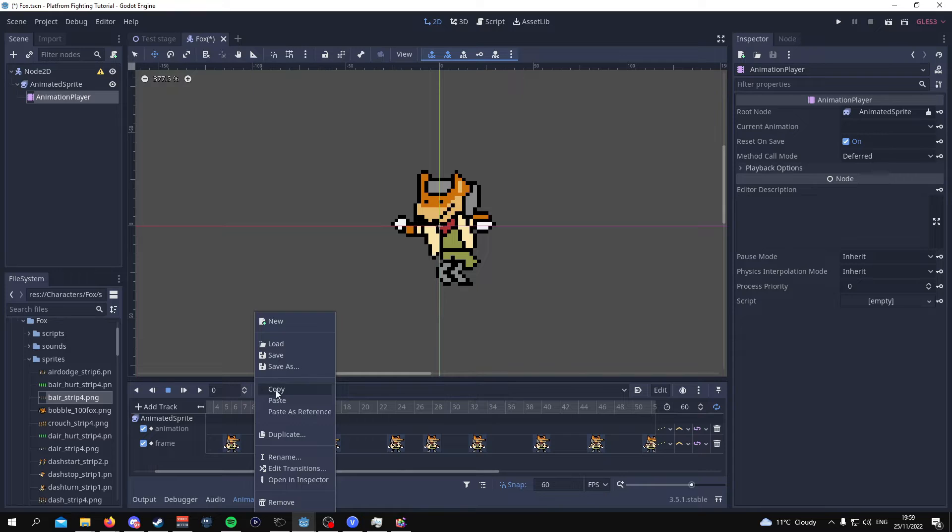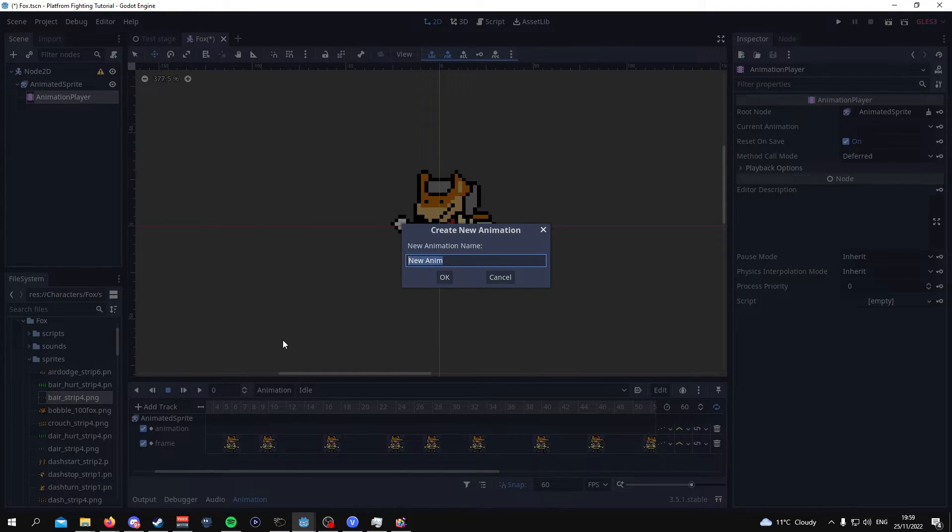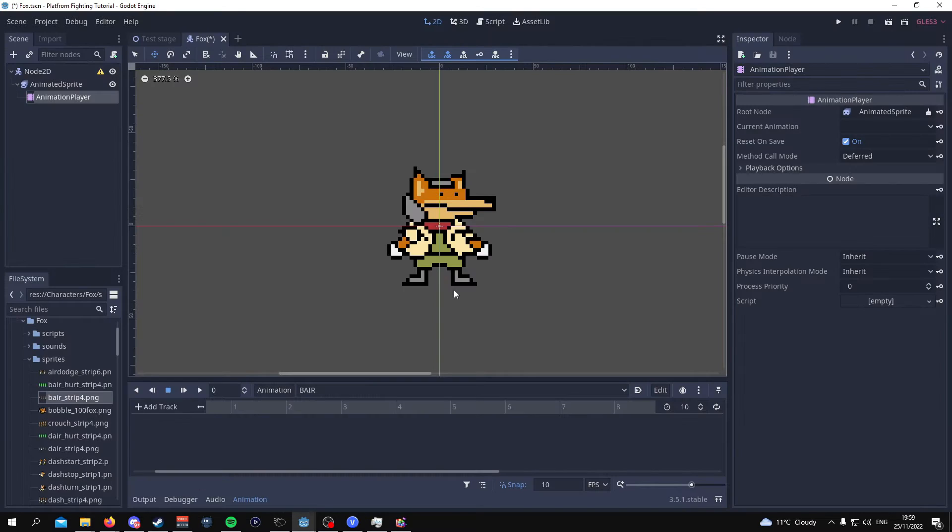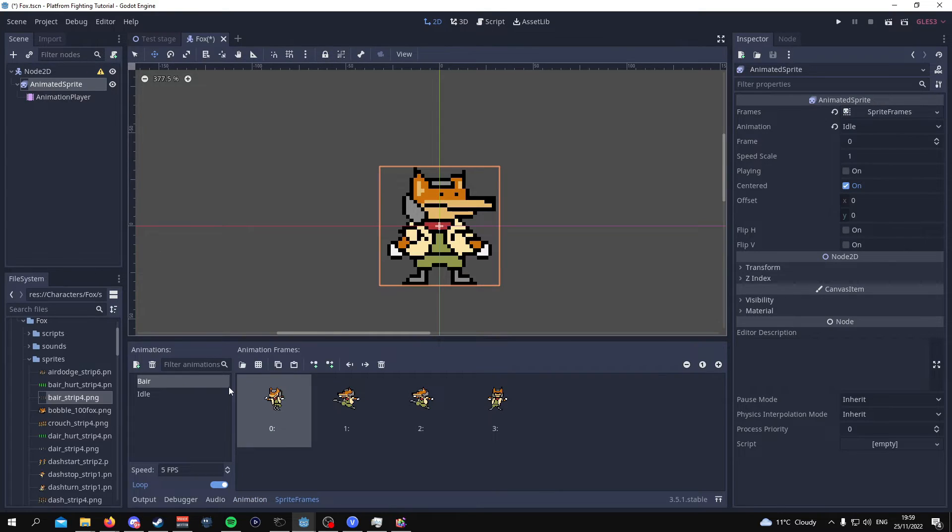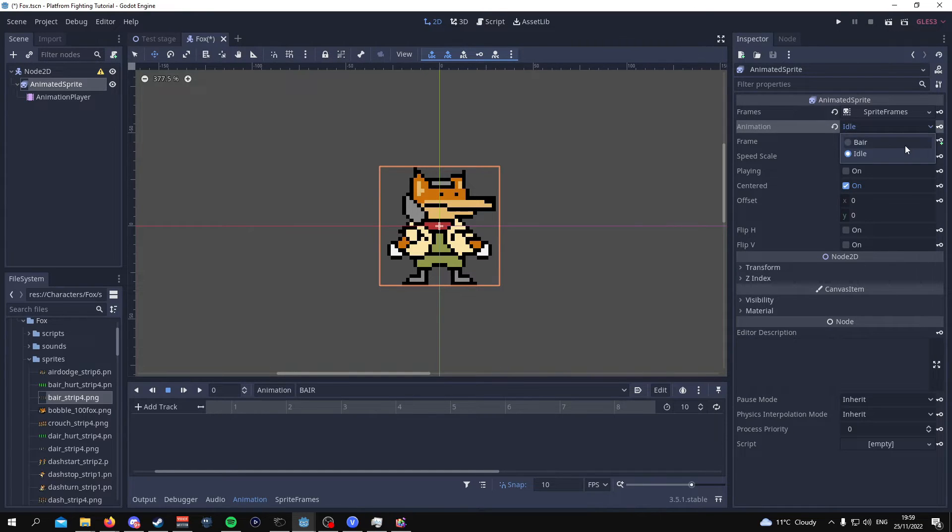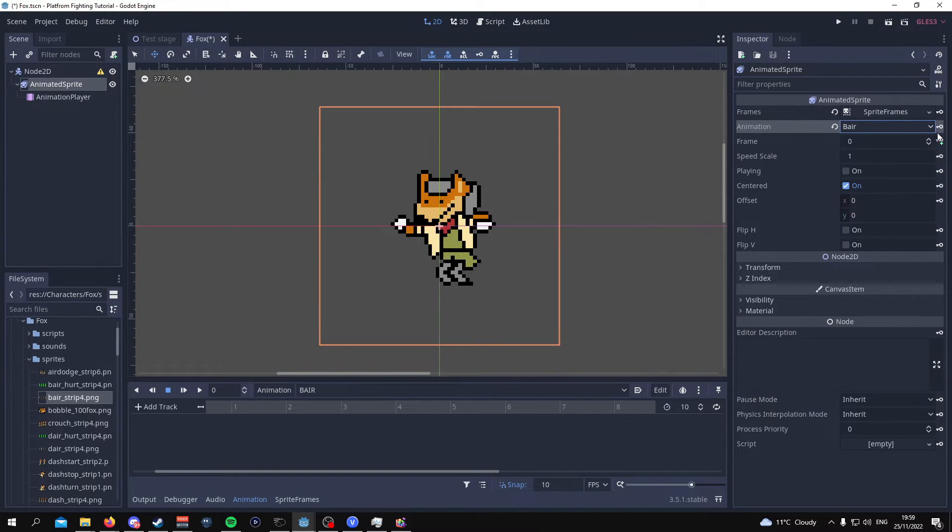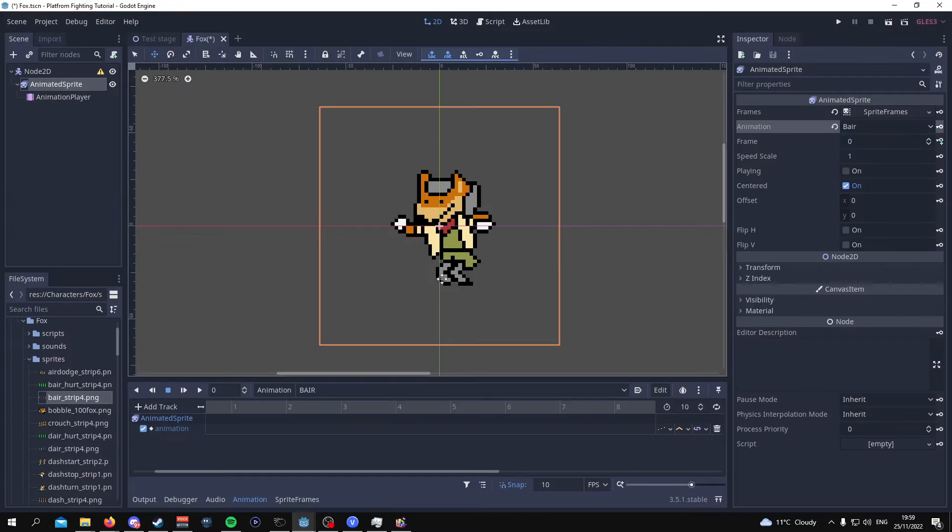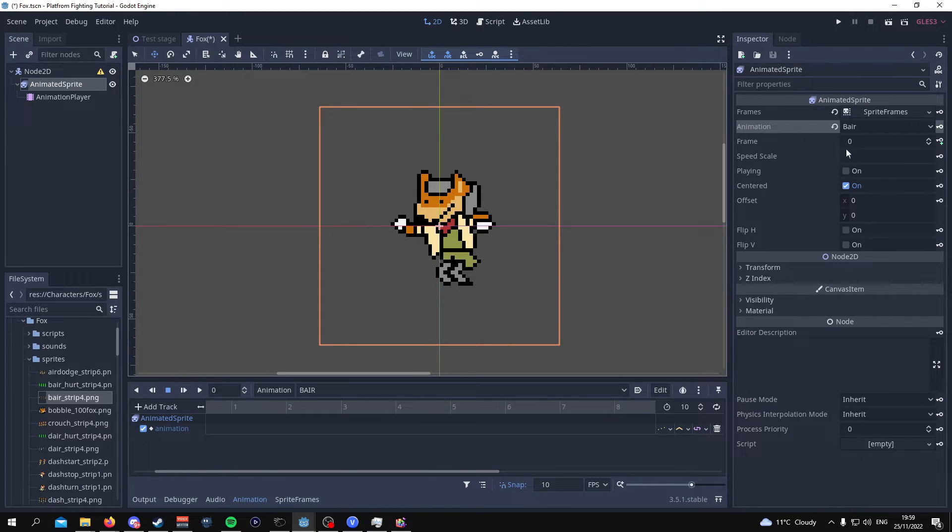So now what you want to do is you want to add a new animation we're going to call this bear. I like to do it in caps to make it easier myself. Go back to the animator sprites click on animation down here and you want to add the bear animation this time. You can make a reset track if you want it doesn't really matter. And it's the same process.